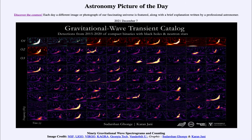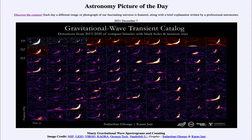Gravitational waves were predicted over a hundred years ago by Albert Einstein in his general theory of relativity. It was predicted that any object with mass that was moving would give off gravitational waves. However, because gravity is such a weak force, these were considered next to impossible to detect — and in fact would have been impossible with the technologies at the time. But as technology improved, we have been able to detect these starting in 2015, nearly a hundred years after Einstein's publication of general relativity.